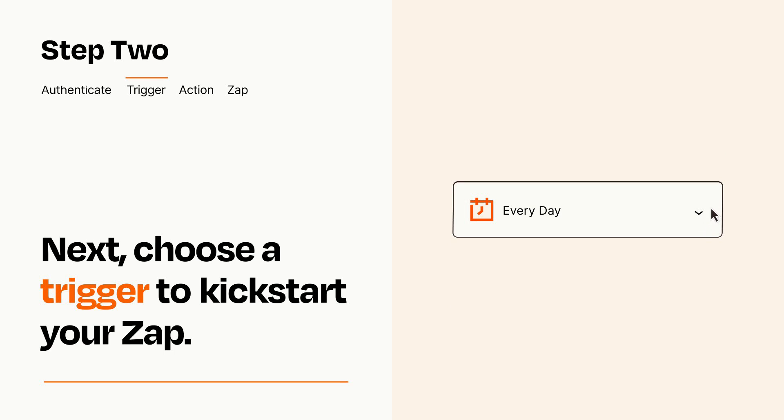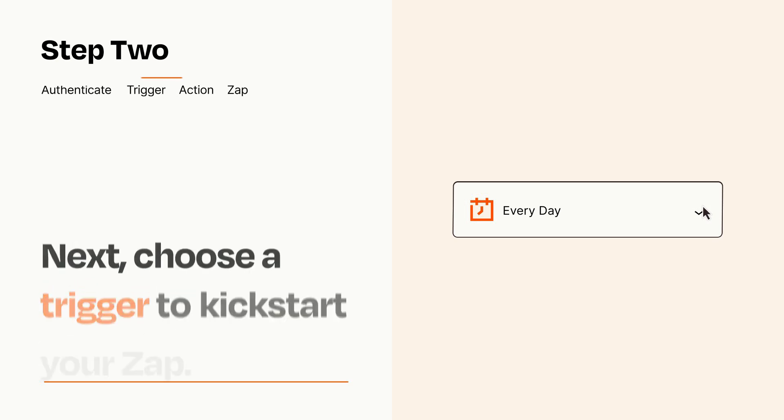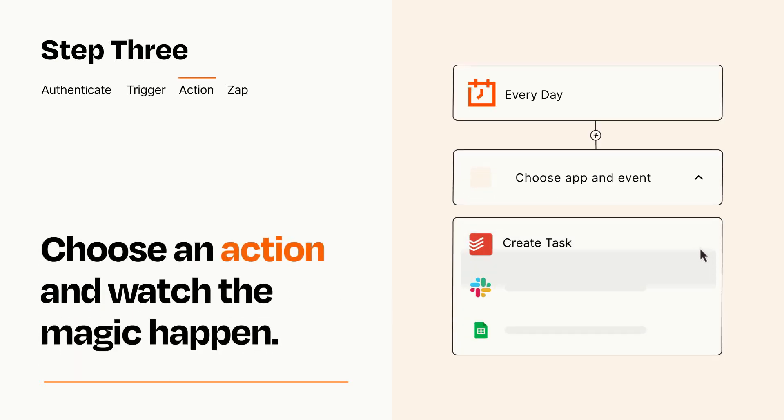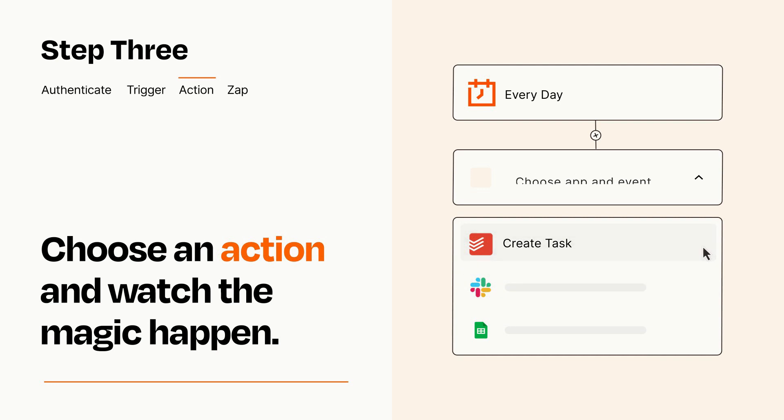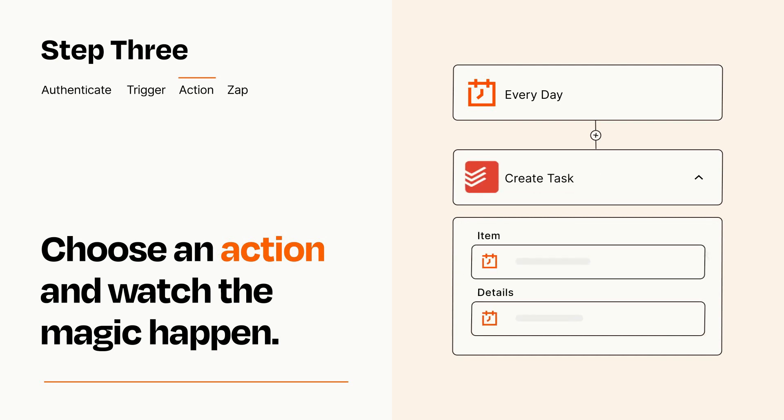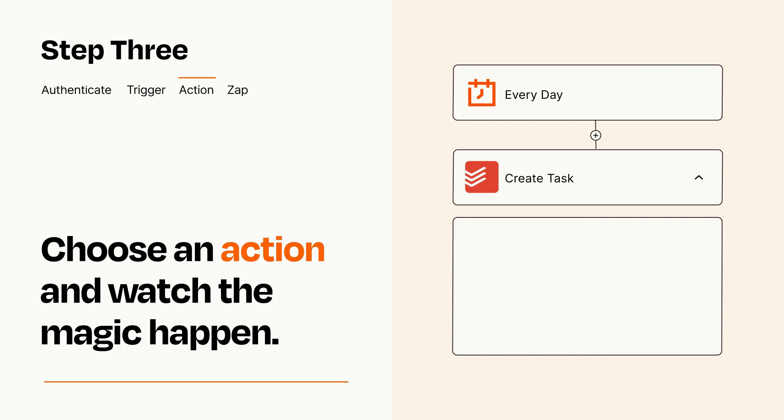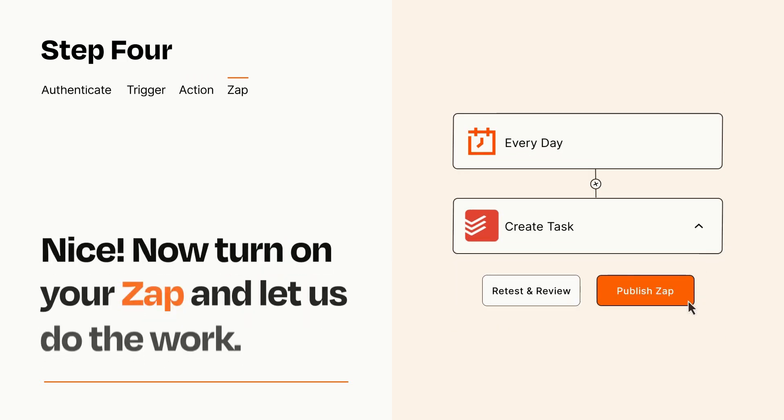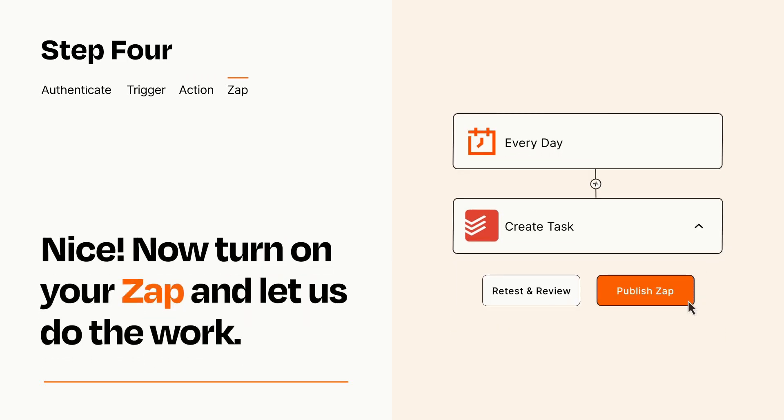This last part is where the magic happens. Choose the action you want to happen in your target app. You'll see a bunch of fields where you can specify the details of your Zap. You can type free form text or pull data in from your trigger step as needed. Turn on your Zap and Zapier will start doing your work for you.